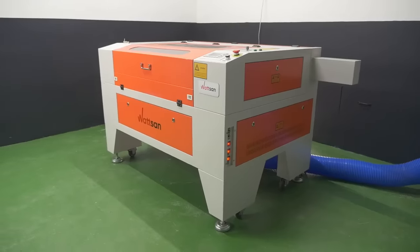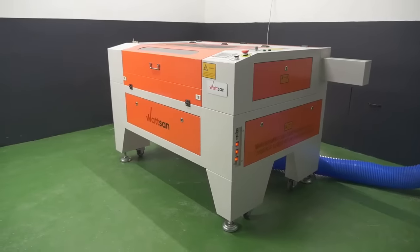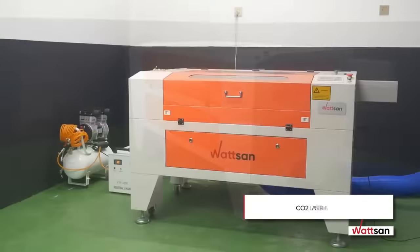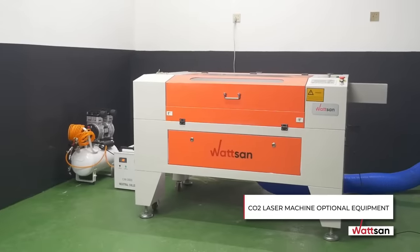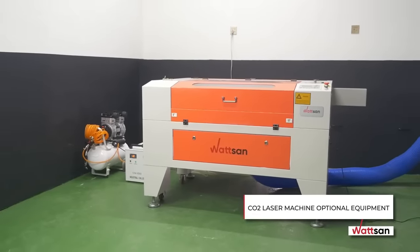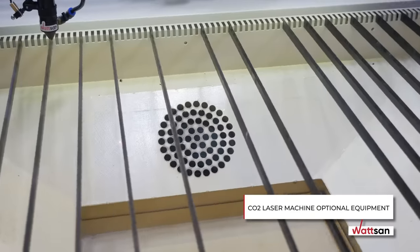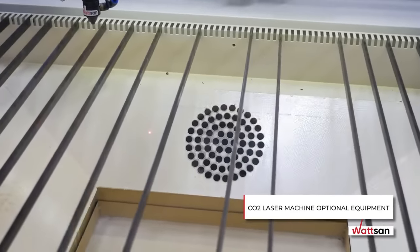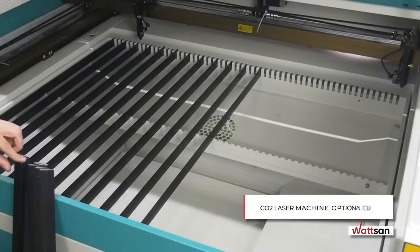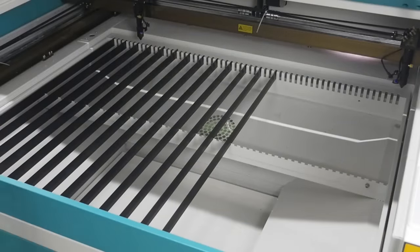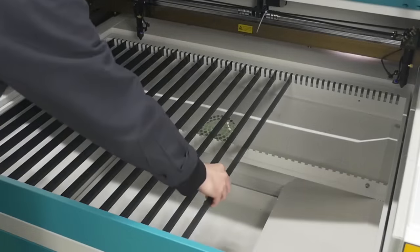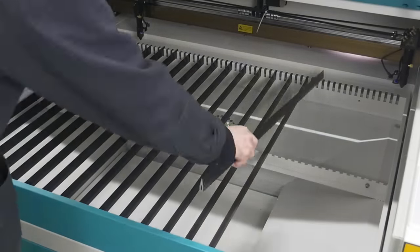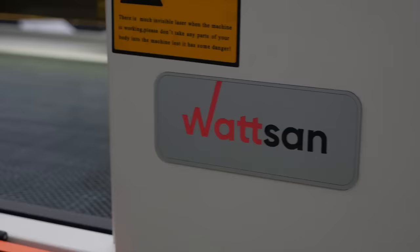Now it is time to talk about optional equipment for the CO2 Laser Machine. Let's start with the types of work tables available. The standard work table is made of anodized aluminum, which helps to prevent the laser beam from shooting back into the material.